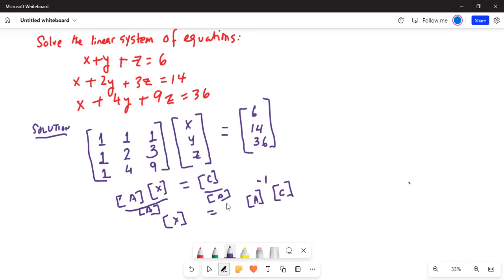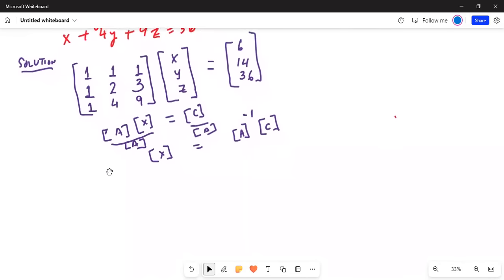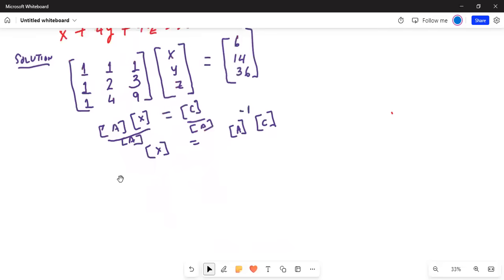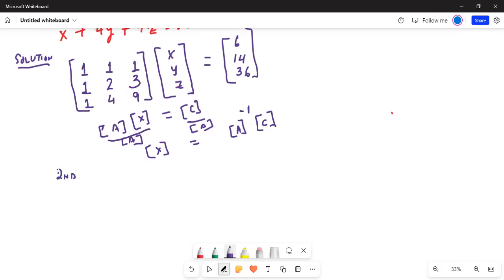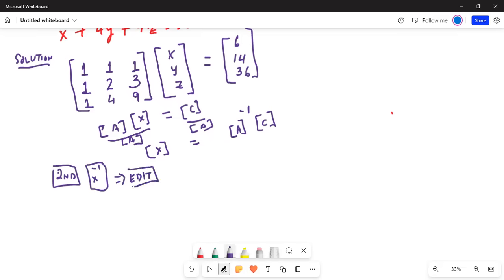Let me create some space first. To enter matrix A in the calculator, press the second button, then the x⁻¹ button, then highlight 'Edit' in the top row, and then press number 1.